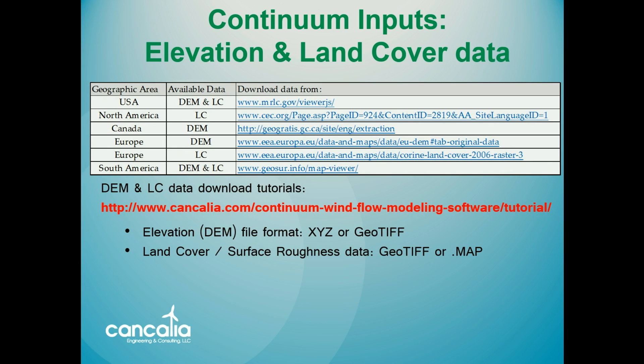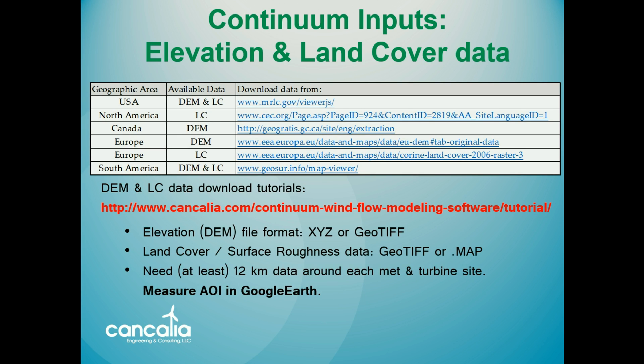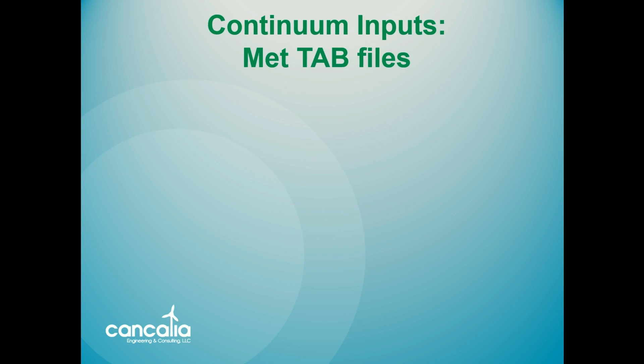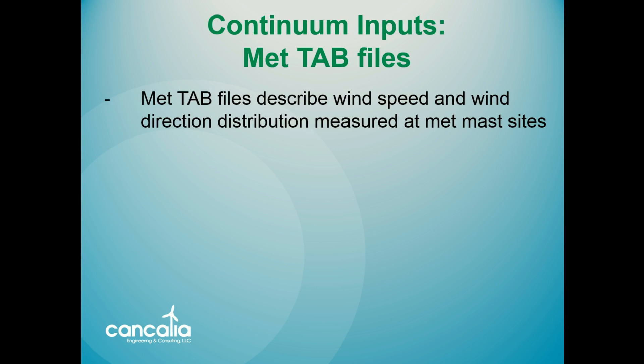Also, when downloading, note that Continuum needs at least 12 kilometers of data surrounding every MET and turbine site. The next input files that are needed in Continuum are the MET tab files, which describe the wind speed and wind direction distribution measured at the MET sites.